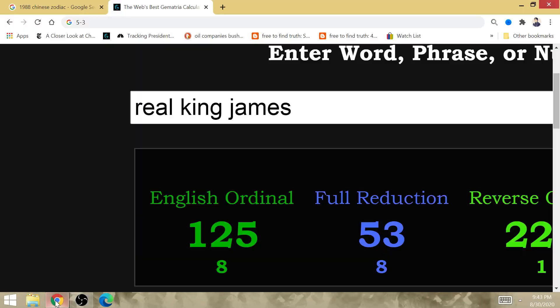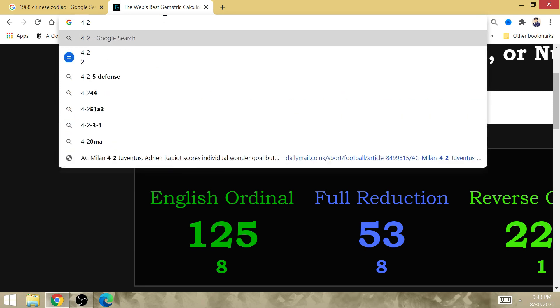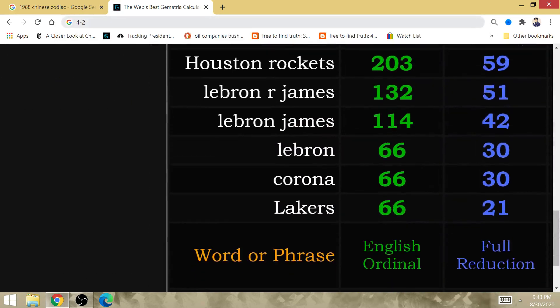Western Conference Semifinals, King LeBron James and L.A. Lakers, the Rockets 4-2 before facing off against LeBron James.